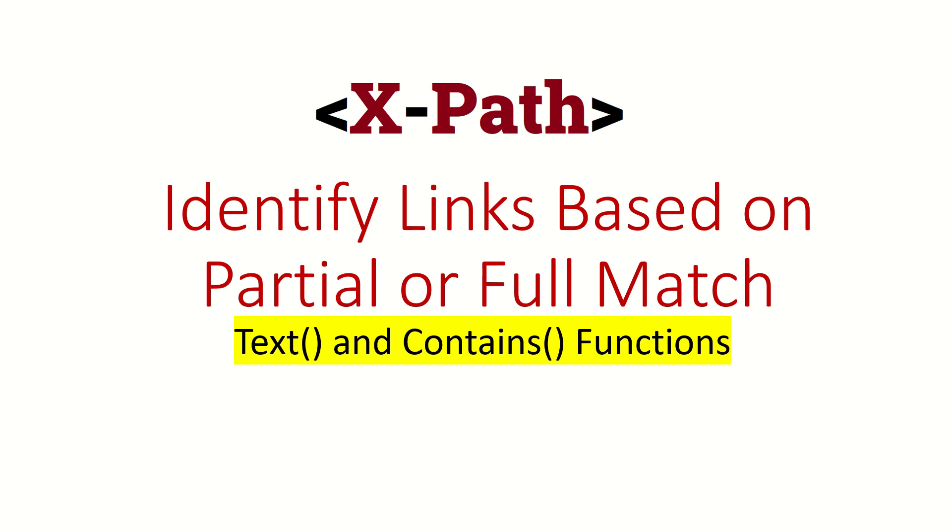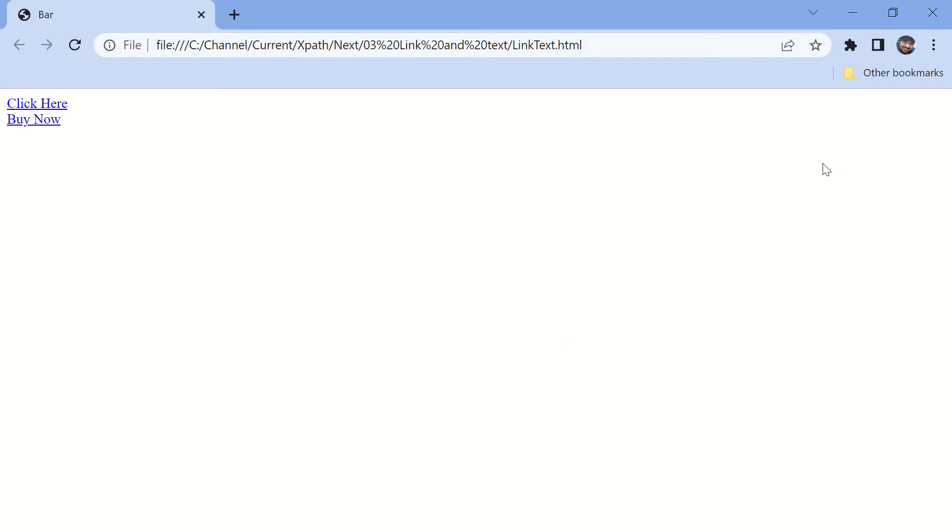Hi guys, welcome back. In this video we are going to see how to identify links based on partial format. Let's start quickly with this simple HTML page which we have developed to demonstrate this particular concept. If you want to try your hands on, you can download this page from the description of this video.